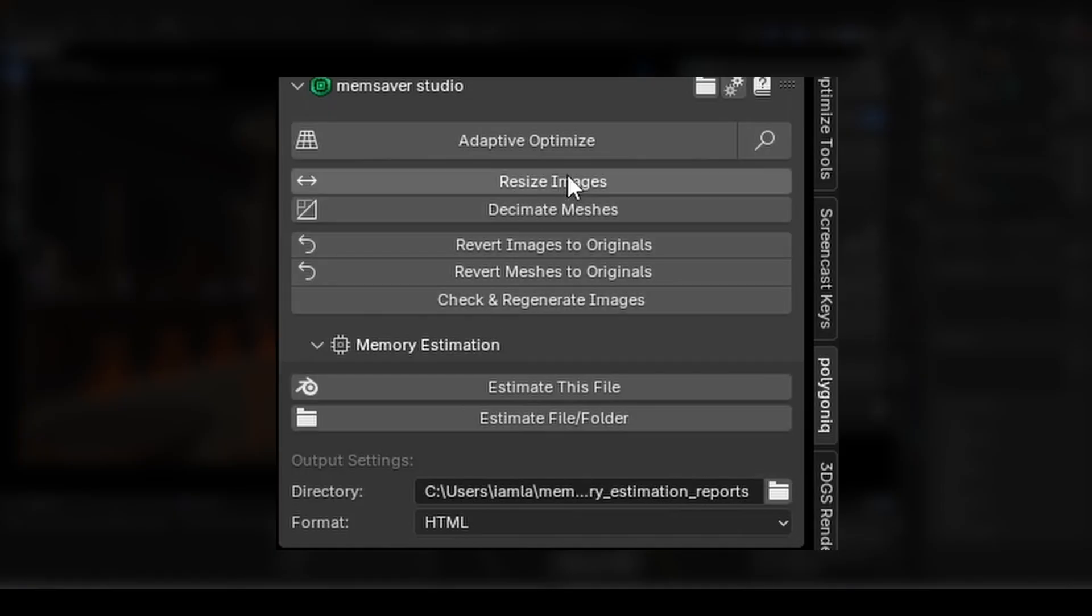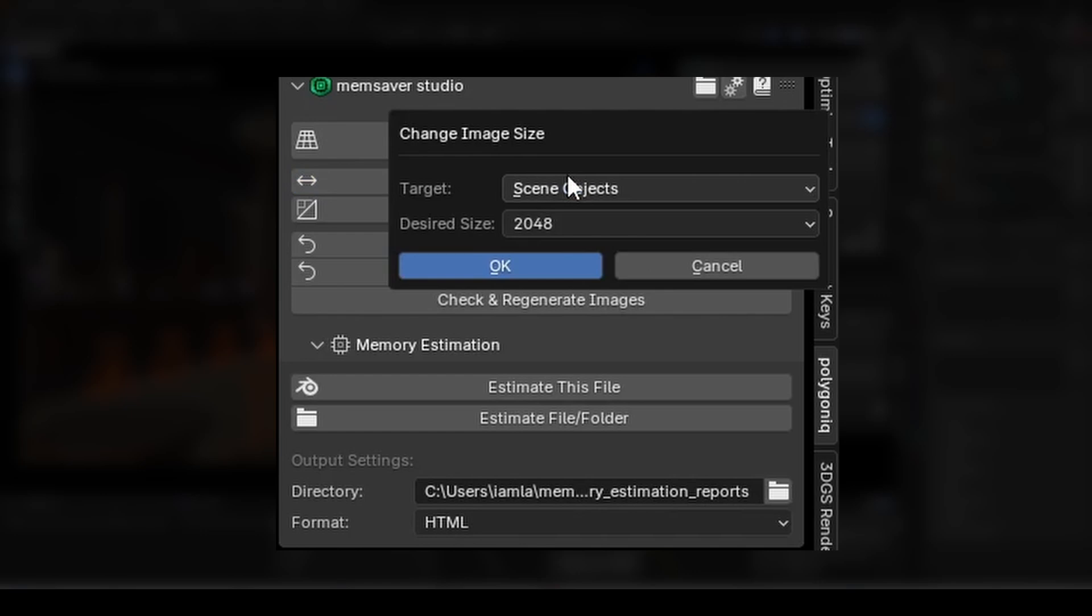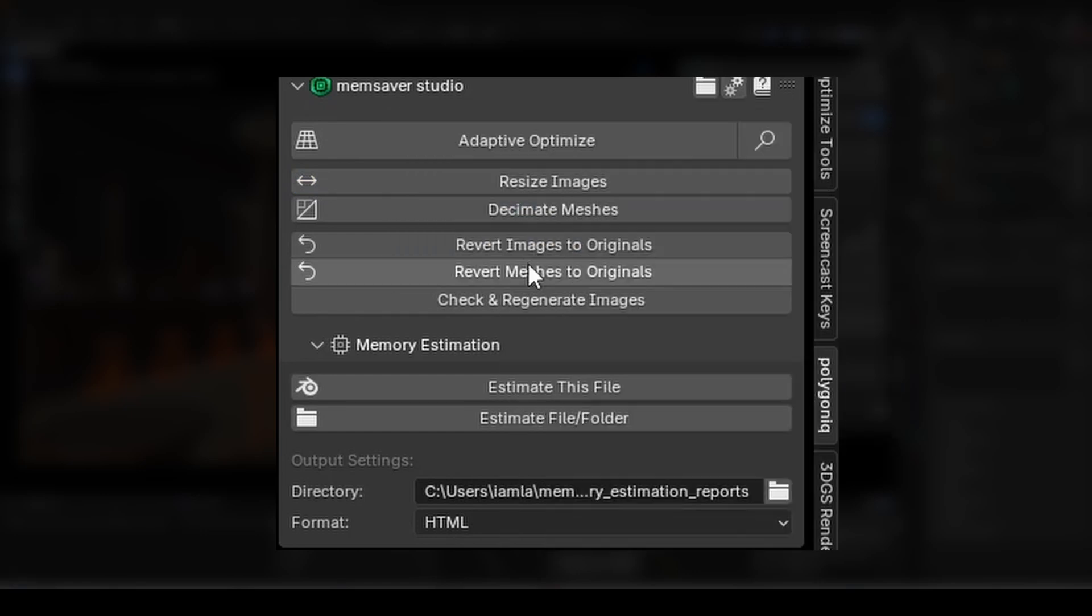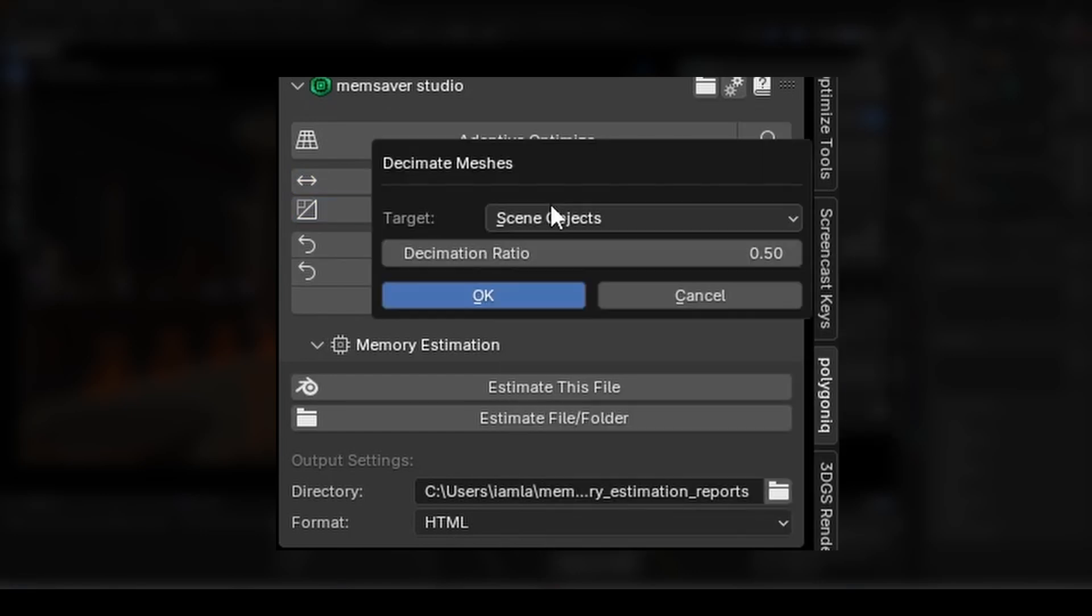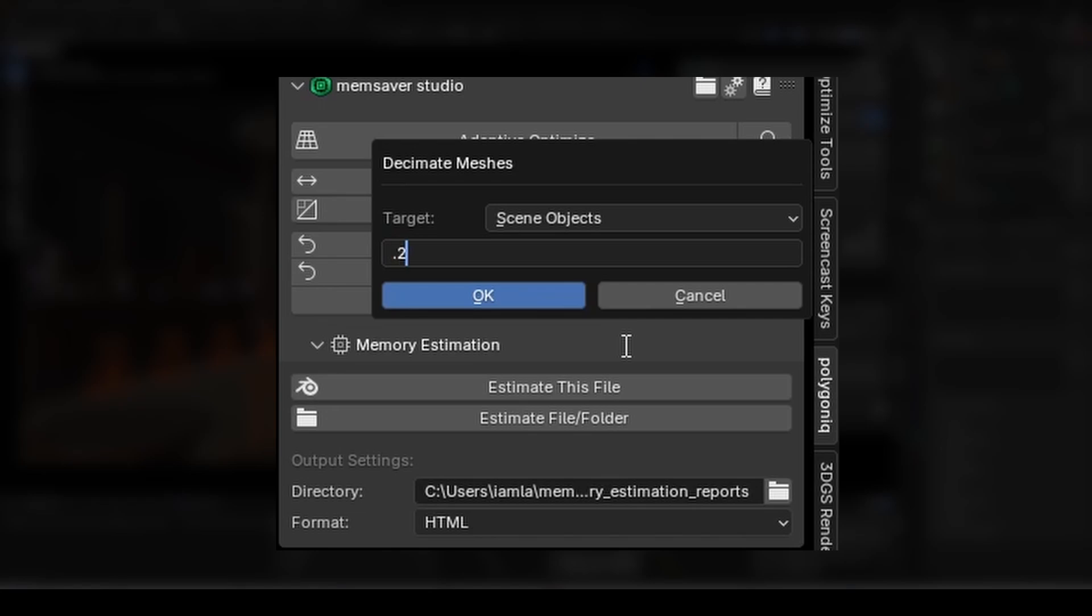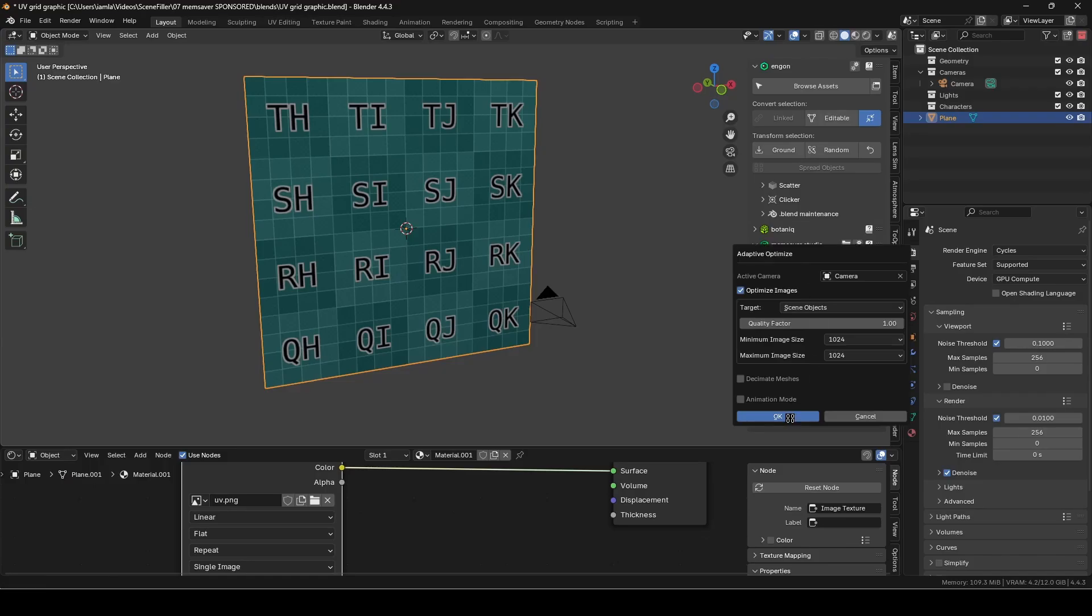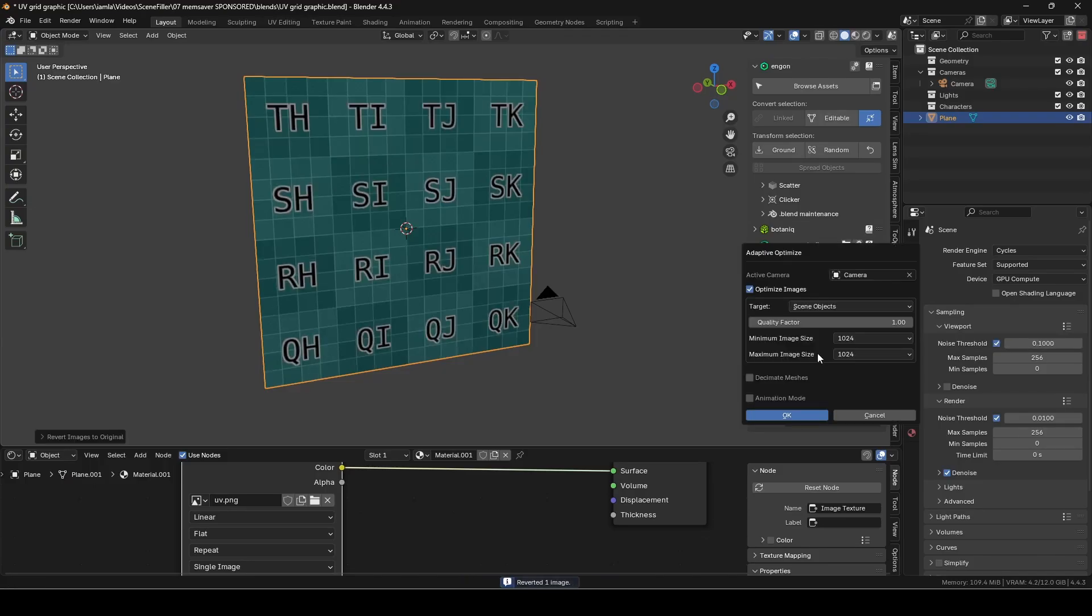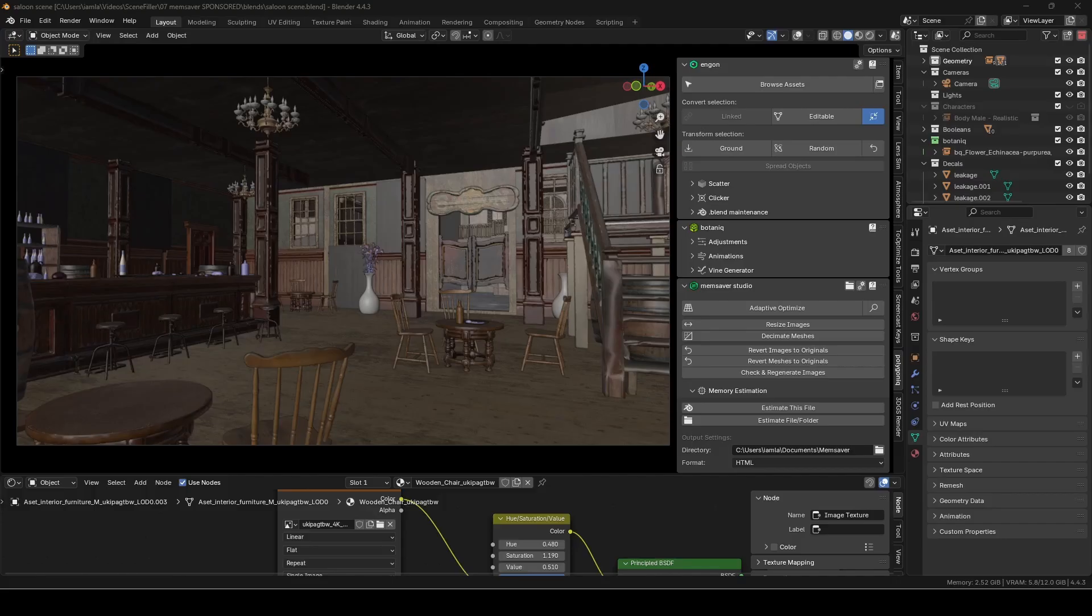If you want more control, you can manually set values using the Resize Images and Decimate Meshes buttons. And remember, all of these changes are non-destructive, so if you change your mind, you can undo the optimizations by clicking one of the revert buttons.